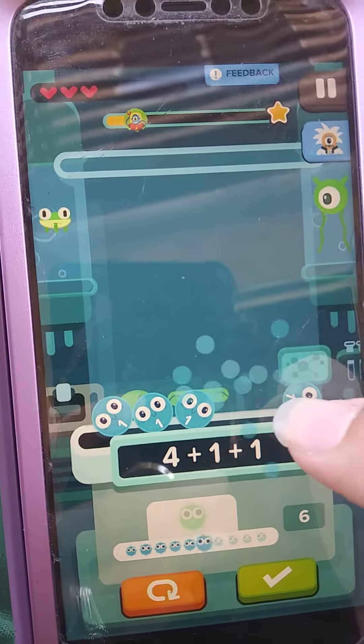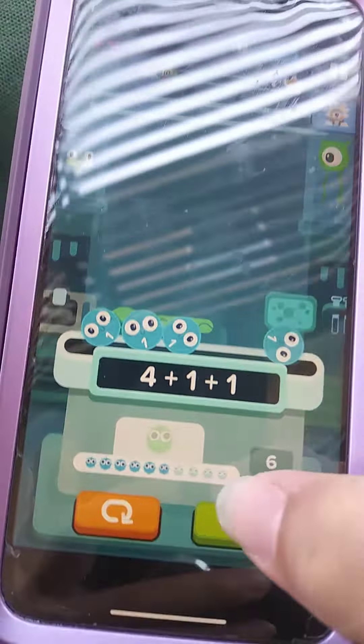I have a preschooler and a kindergartener. There's four, and then if you do one and one that equals six, then you just push this. And if you get one wrong, you can always push the reset button and it resets it if you accidentally put in too many balls.